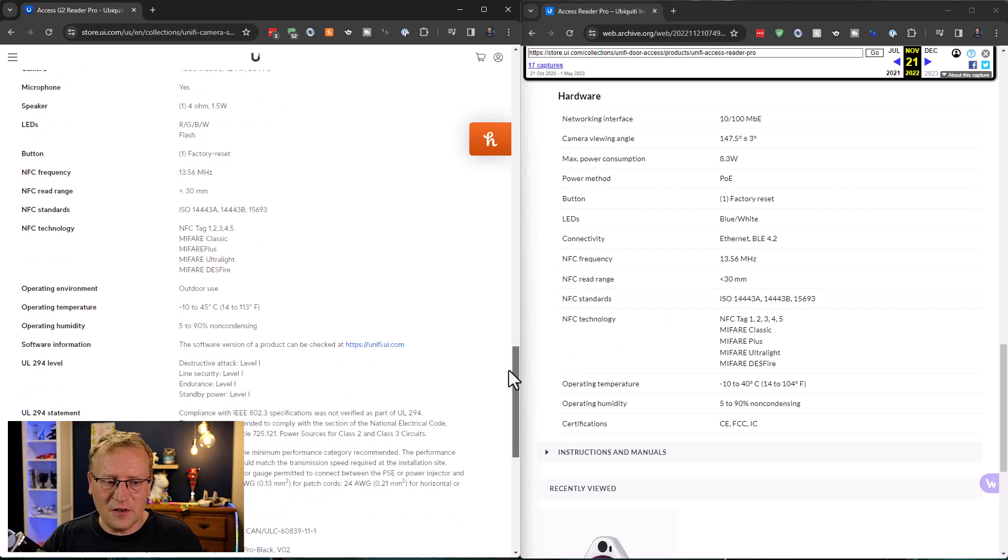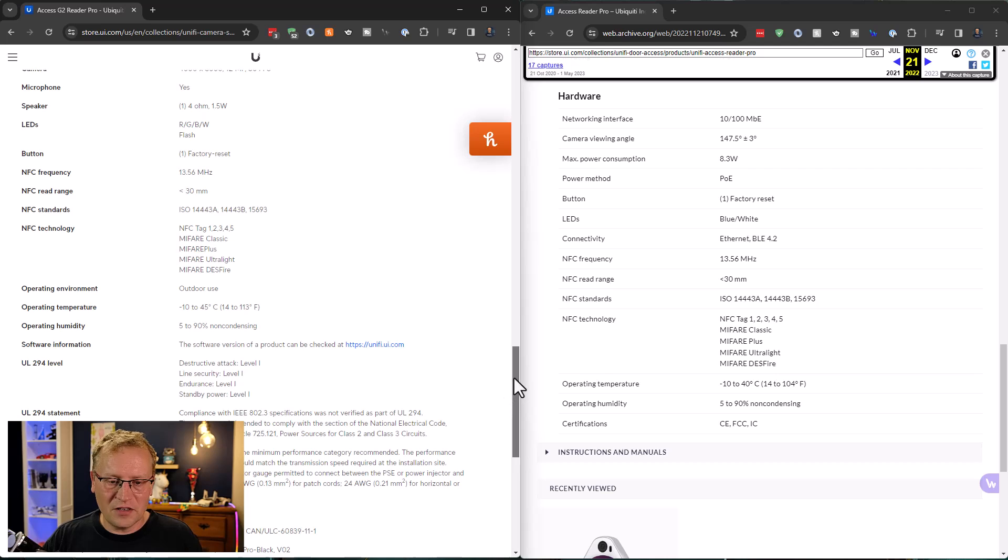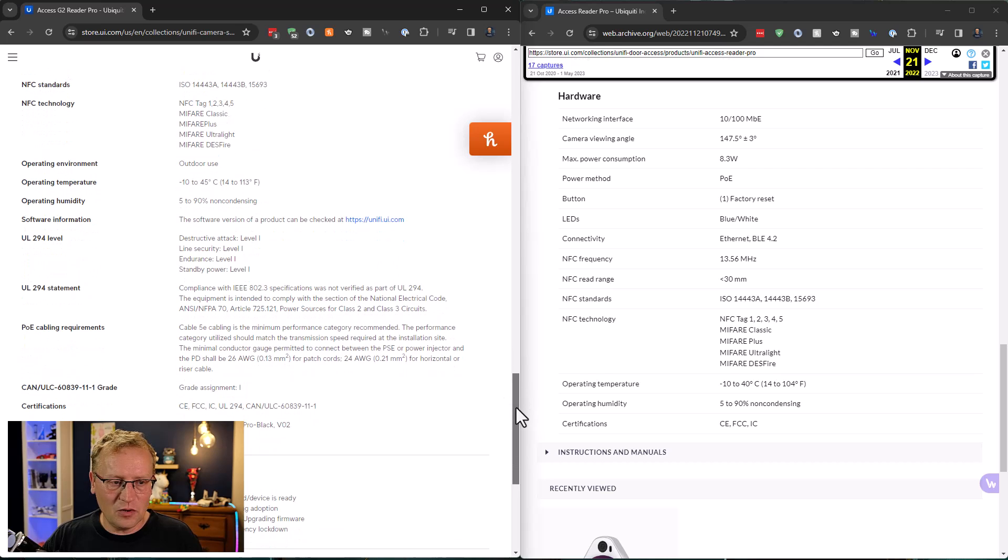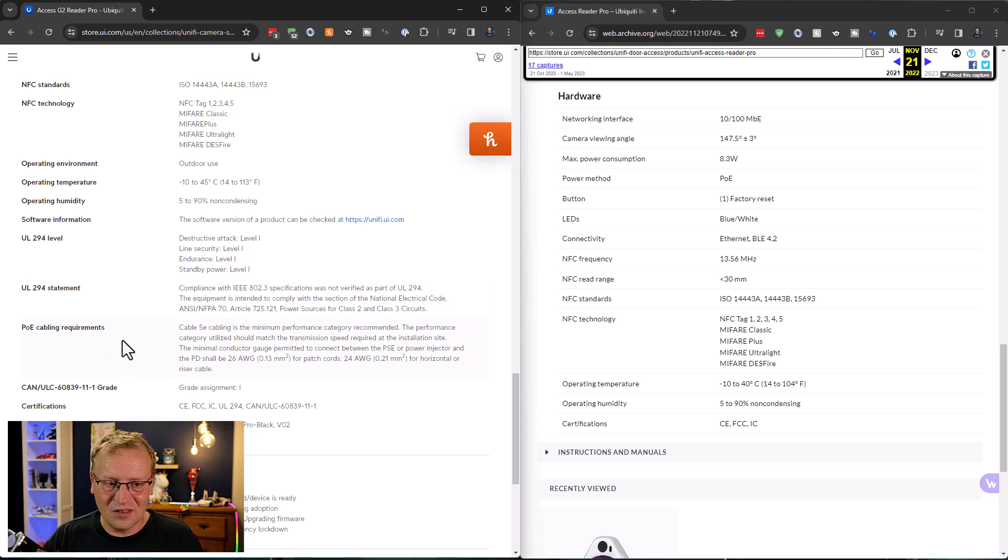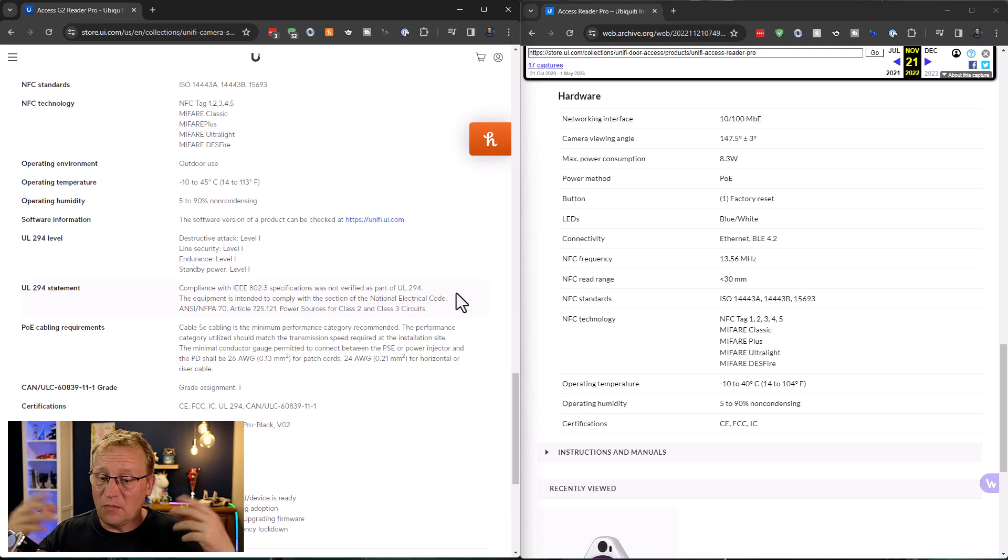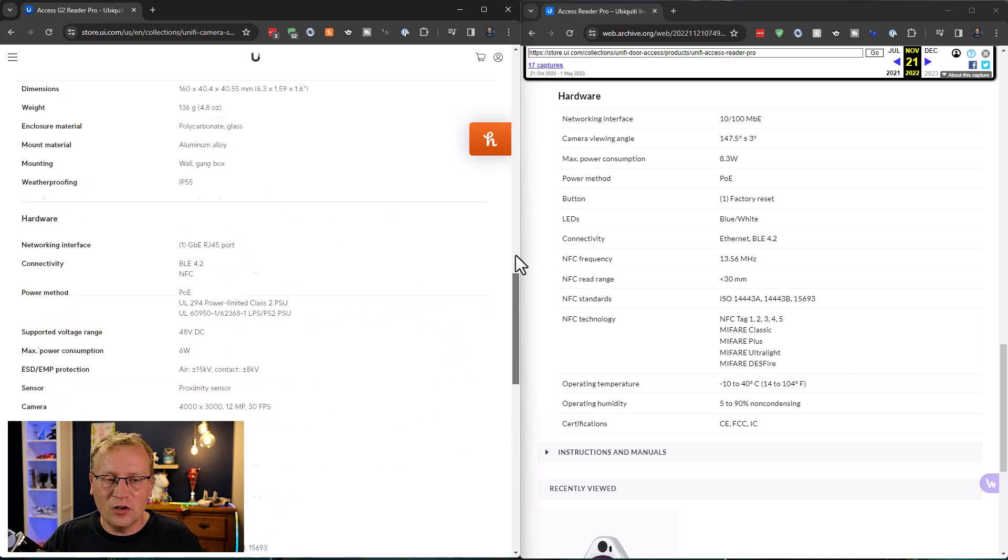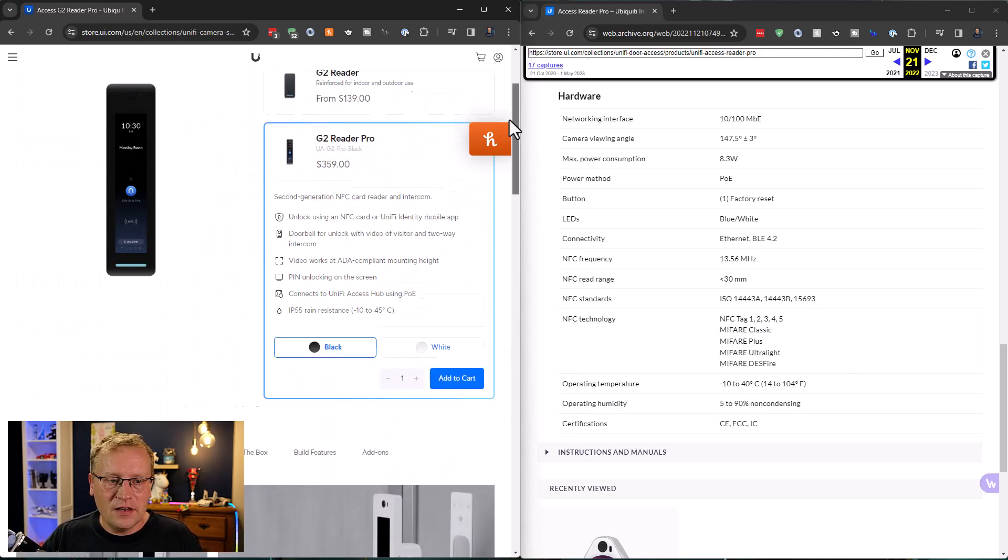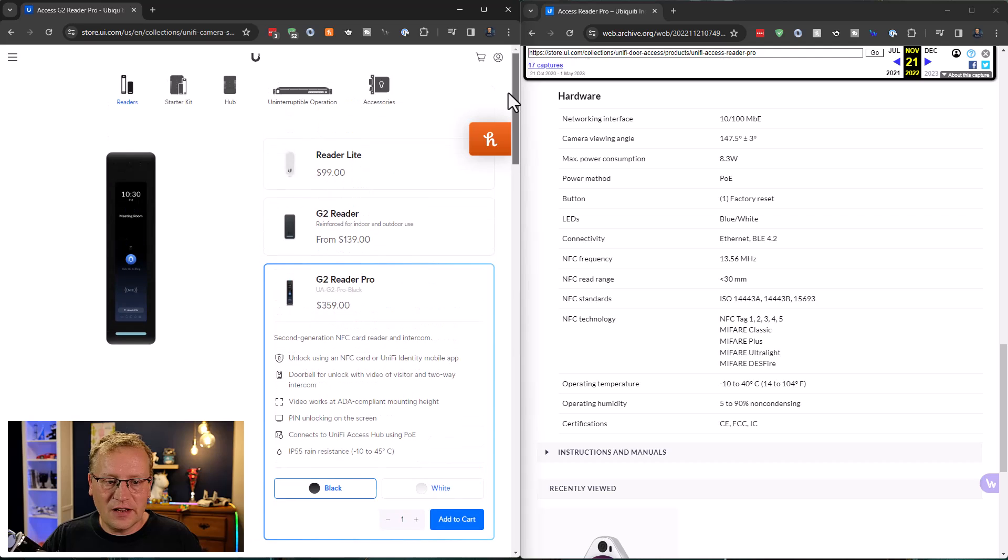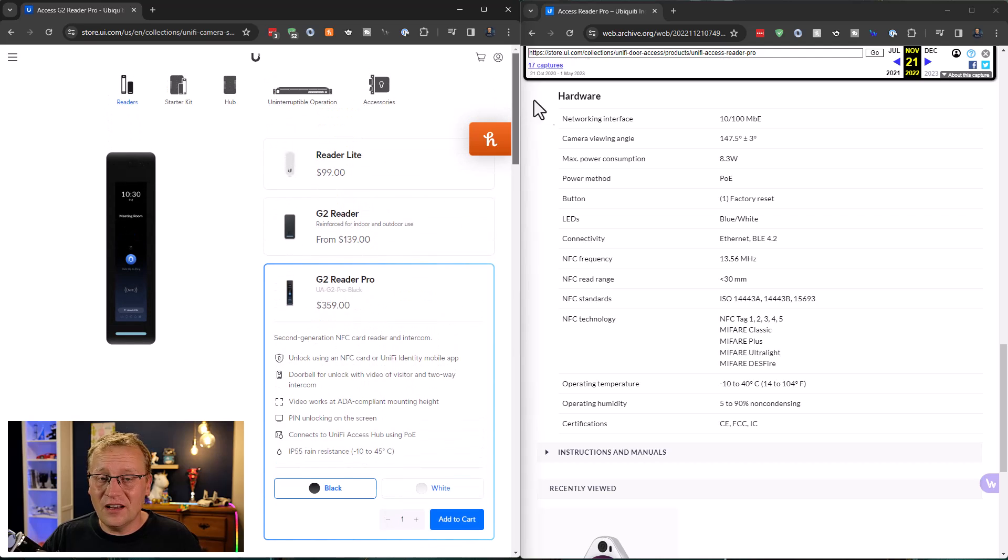It feels sturdier. It has more information here about, I don't know what all these things are, UL294, UL294 level statement. I'm not sure. If you know, put it in the comments. It might be important. I'm not sure. But one thing I do know is that this one is now $359, where the old one was $299. I think the higher cost is probably warranted because it does feel better. Better build quality, has a little light in it, etc.